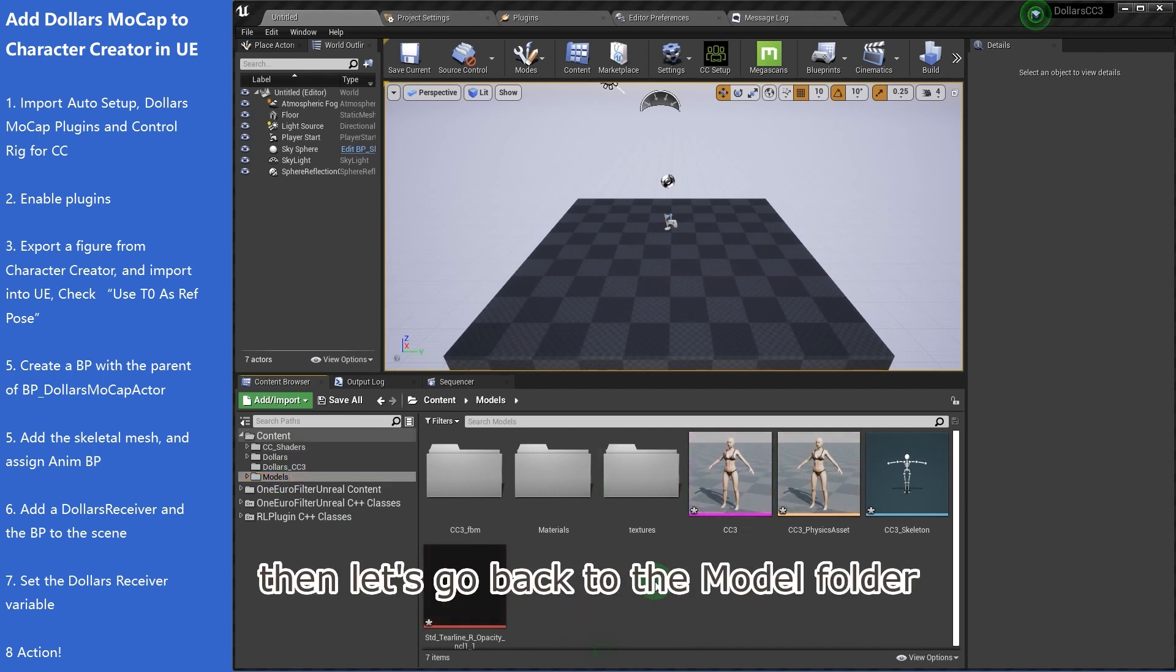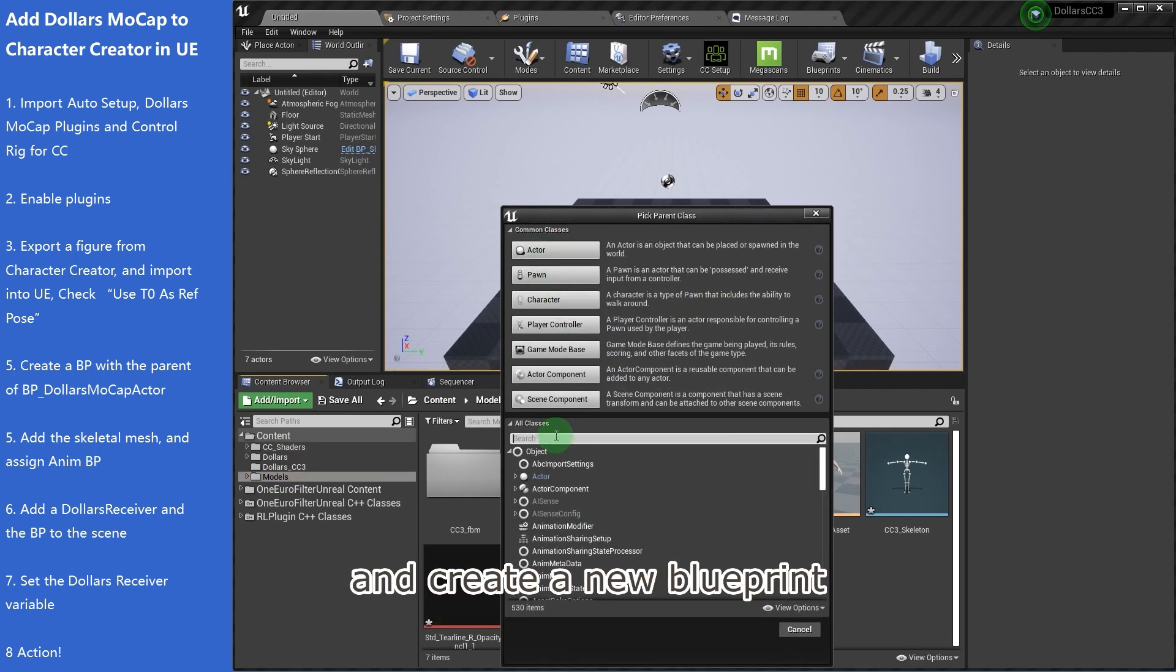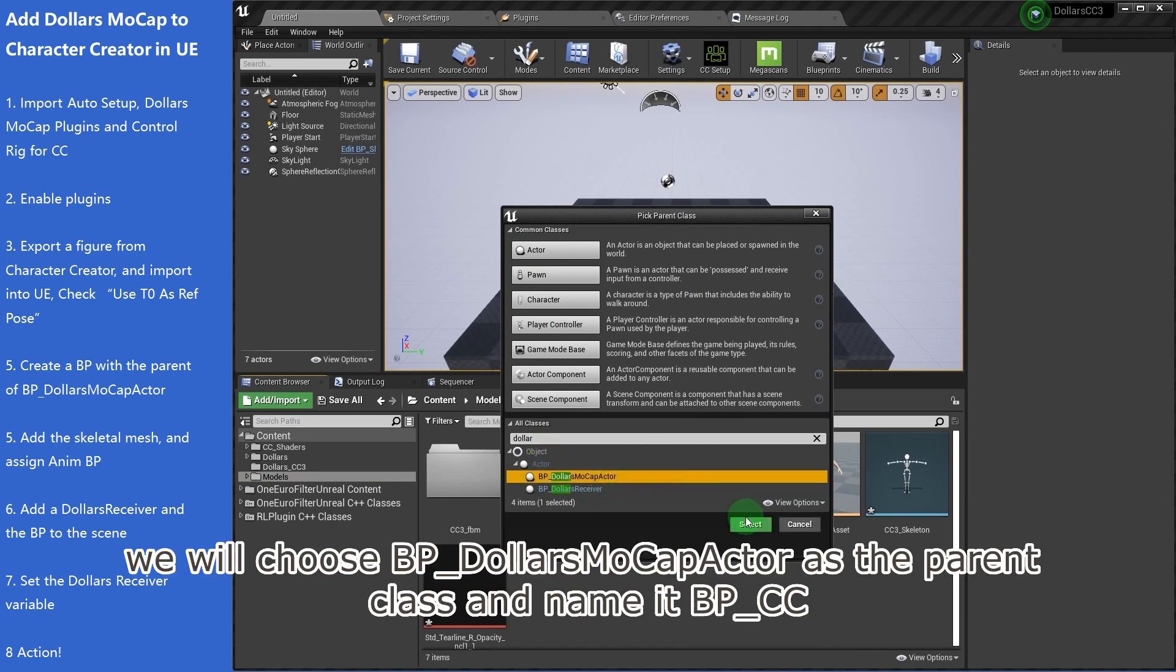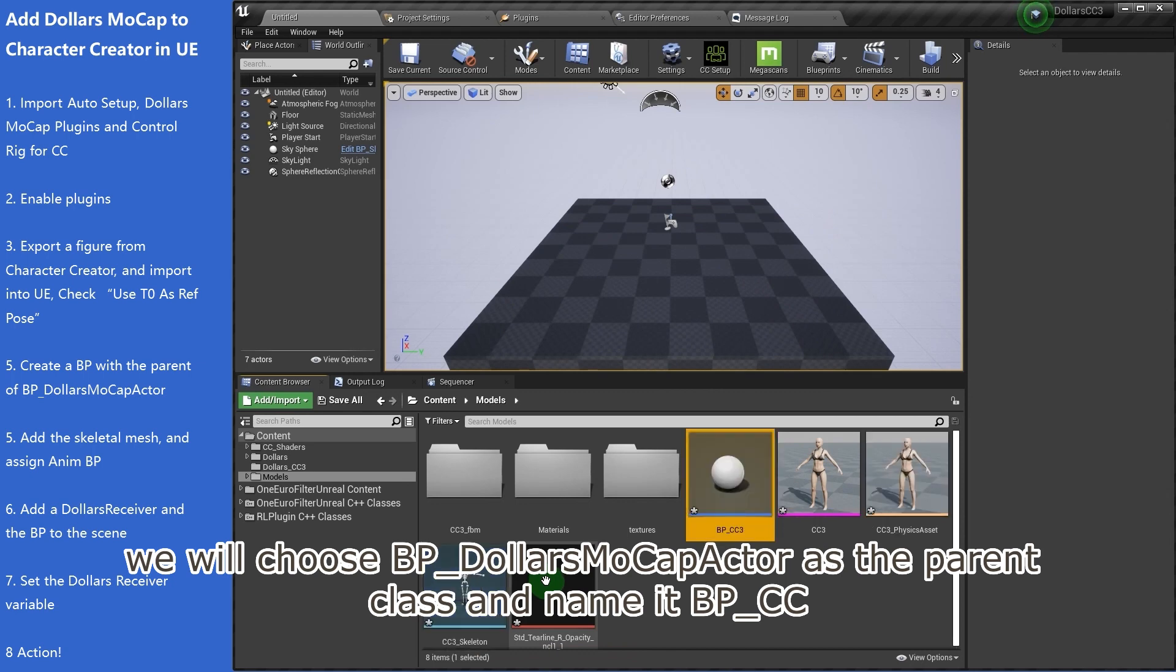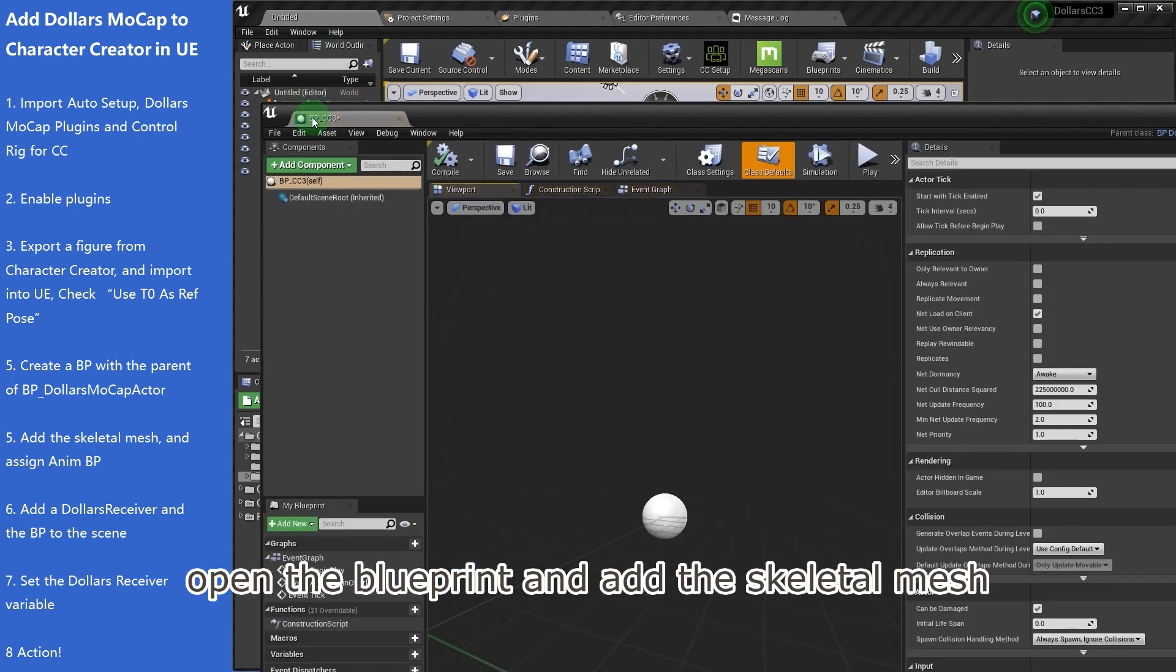Then let's go back to the model folder and create a new blueprint. We will choose dollars mocap actor as the parent class and name it BP underscore CC3.